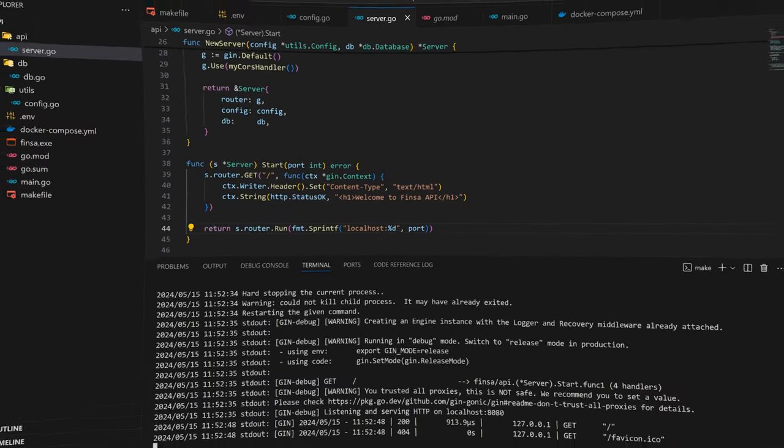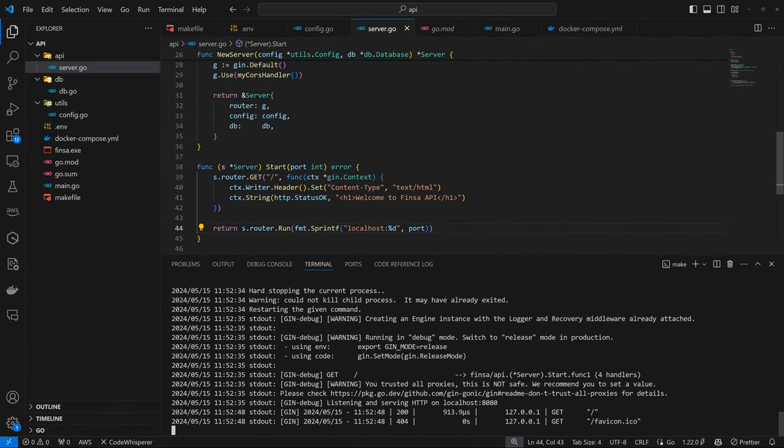Hello everyone, welcome back to the channel. Here we are again, we're going to continue from where we left off in the last episode. In the last episode, we were able to set up our server, install Gin, and print out Welcome to Finca API.